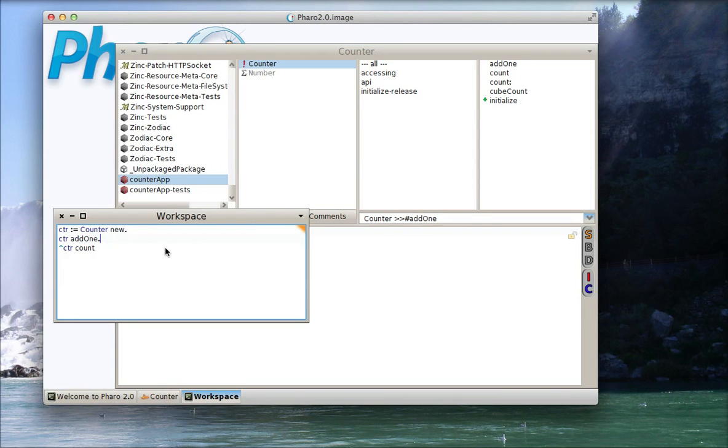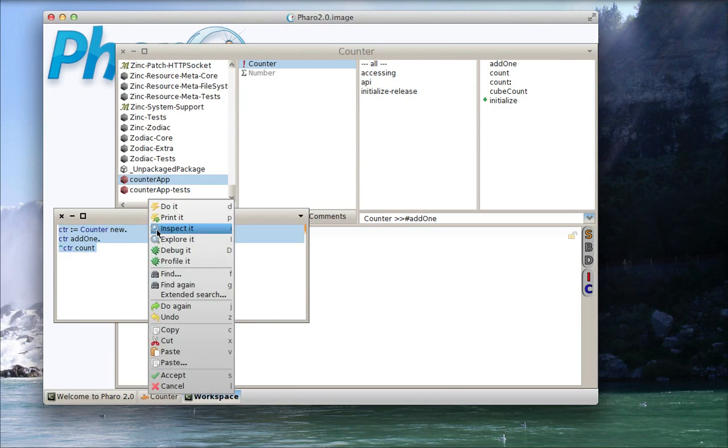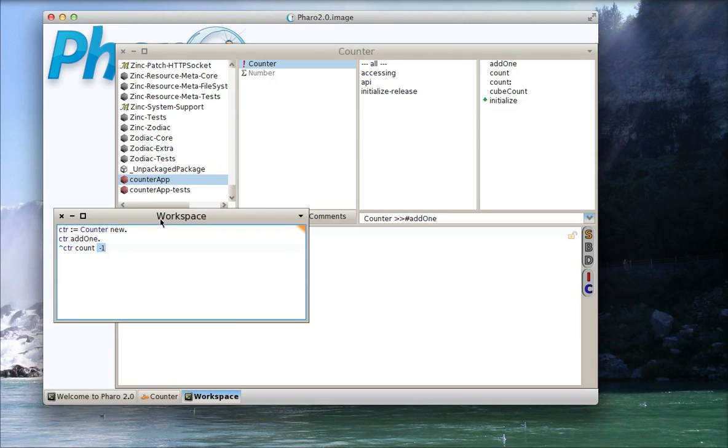And here in Faro what we wanted to do is take our counter object, and we're just going to do a little test in a workspace, and we're going to print the result of the count, and we notice that after doing add1, we get negative 1, which is not what we expect.